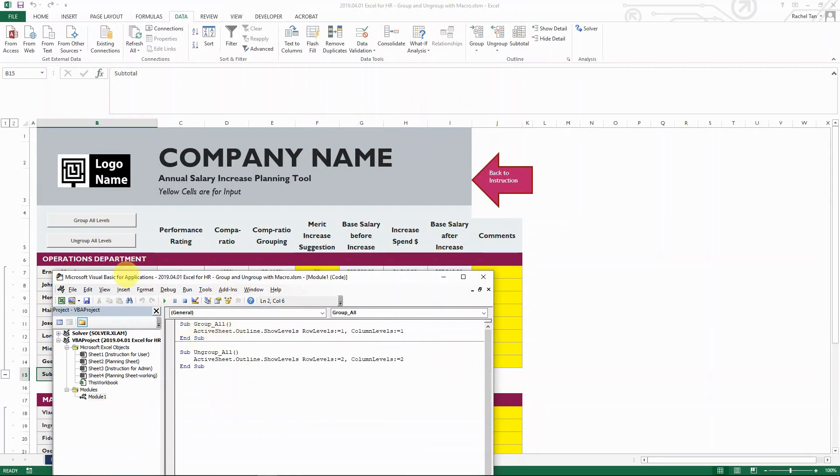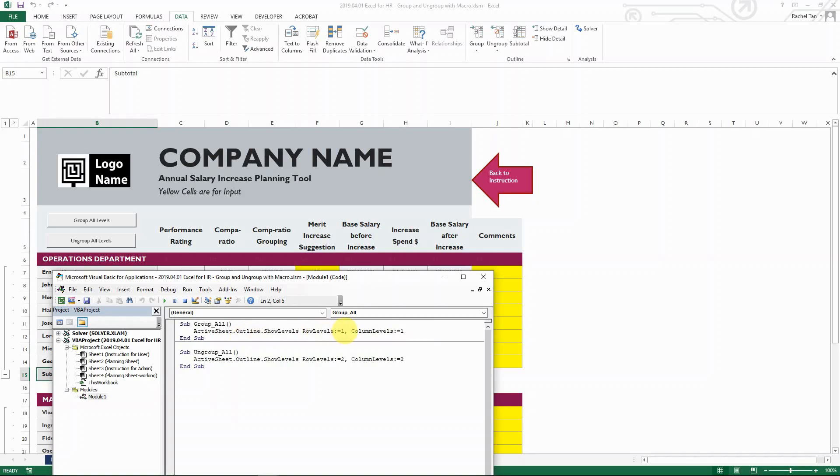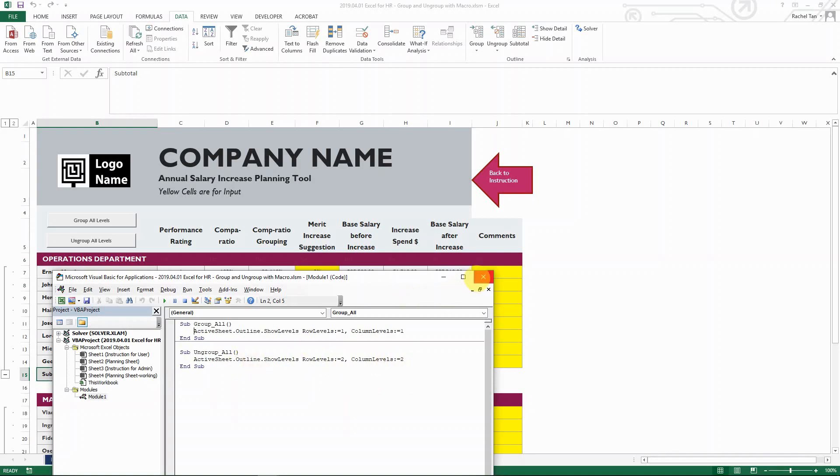So for the group all levels, basically it's just saying that for the active sheet, you have level one and level two group. You only want to see level one, which is the summary. So you only show level one. And then for the ungroup, you have two levels, and I want to see to level two. Therefore, my row level and column level is showing level two. And that's it. That's how easy it is.